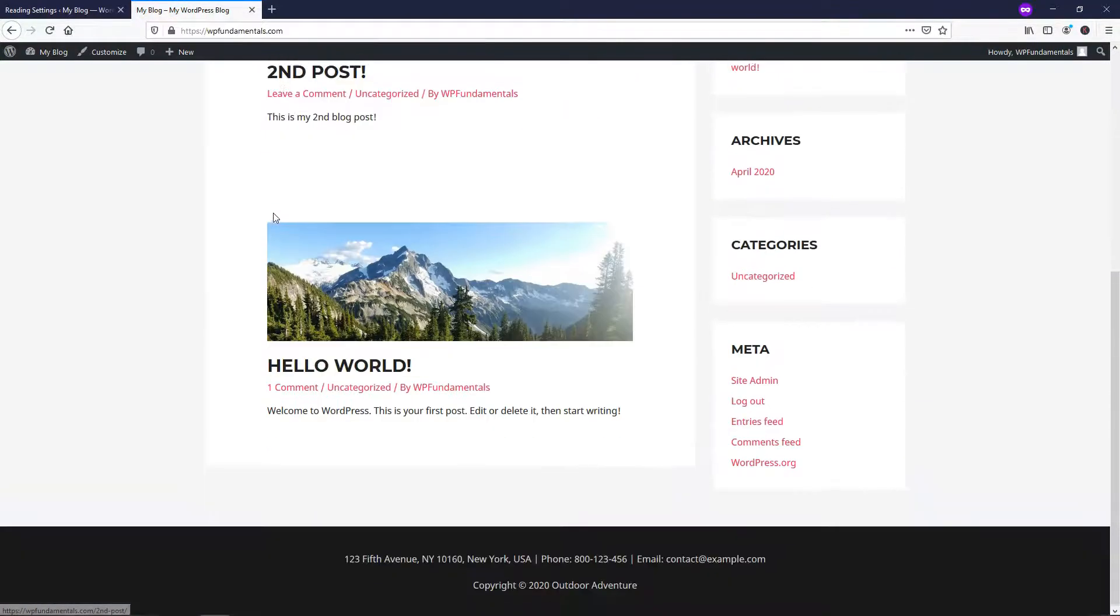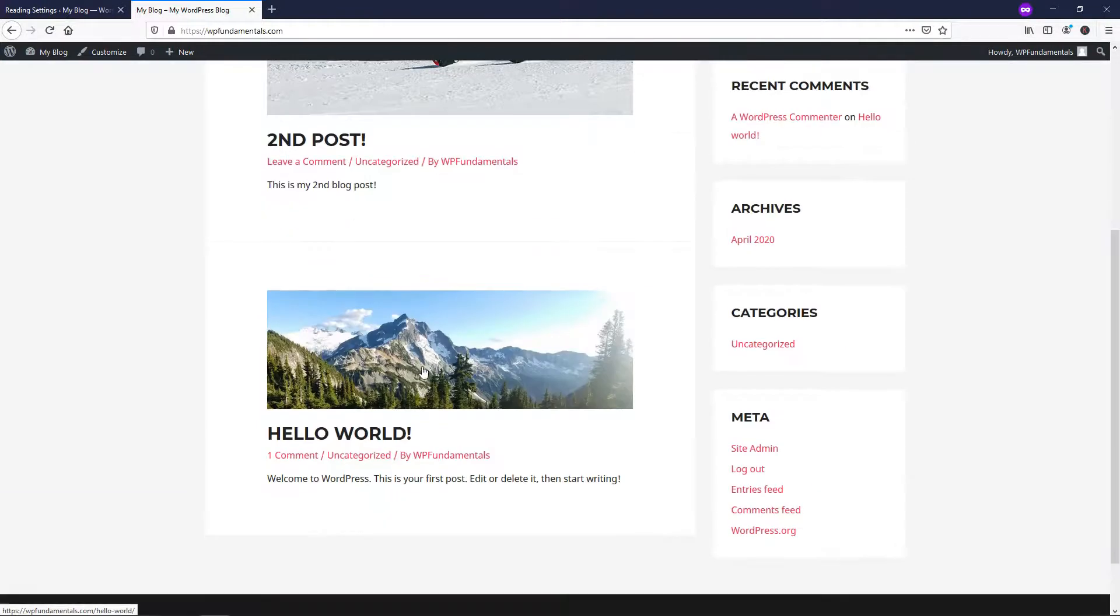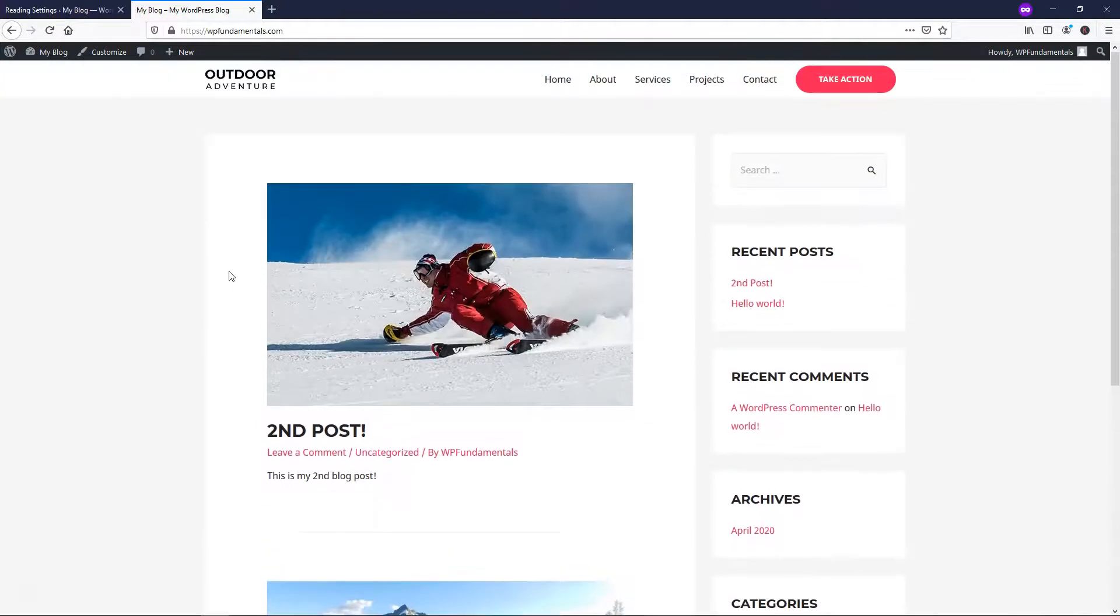And you can see that now our posts are on the homepage. This is the second post and here's the first dummy one right here.